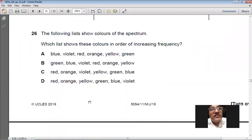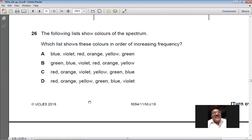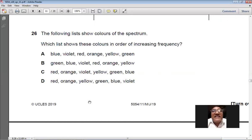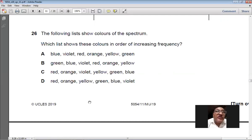Question 26: which list shows the colors of the spectrum in order of increasing frequency? The mnemonic is ROYGBIV — Red, Orange, Yellow, Green, Blue, Indigo, Violet — representing increasing frequency from red to violet. The correct option follows this order (indigo may be omitted but the sequence is correct). So D is the best option for question number 26.